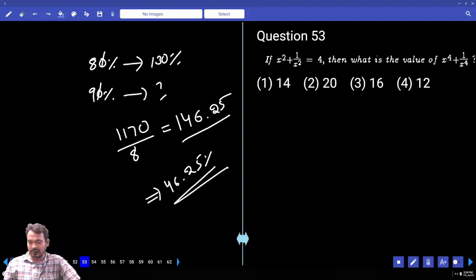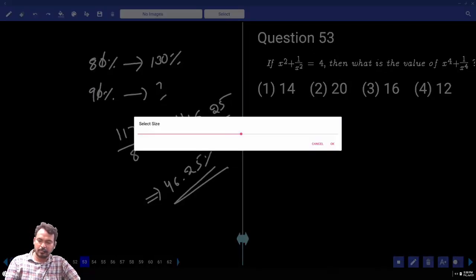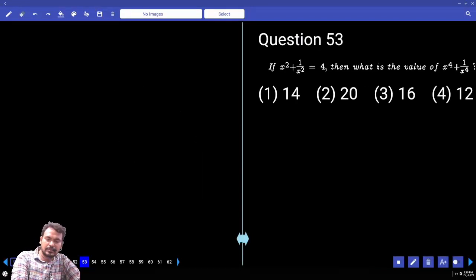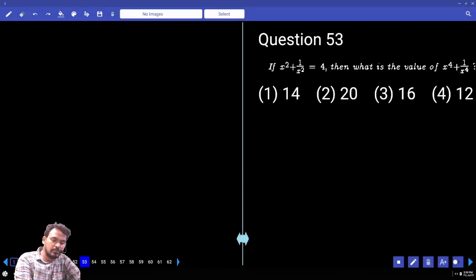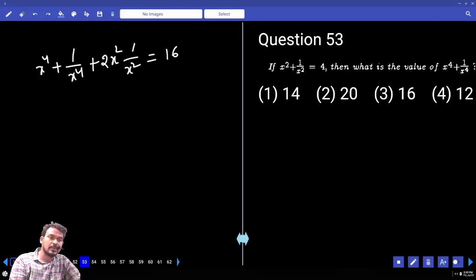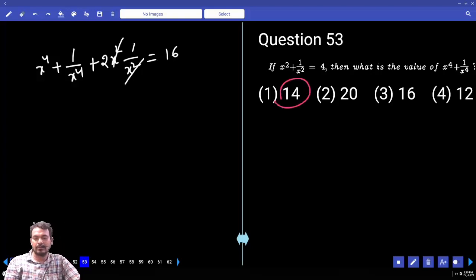Question number 53. Given x² + 1/x² = 4, find the value of x⁴ + 1/x⁴. Squaring both sides: x⁴ + 1/x⁴ + 2·x²·(1/x²) = 16. Since x²·(1/x²) cancels to 1, we get x⁴ + 1/x⁴ = 16 − 2 = 14.